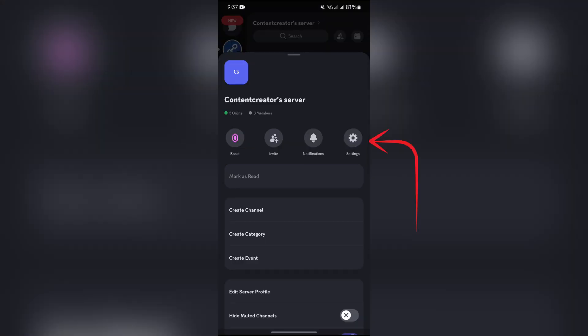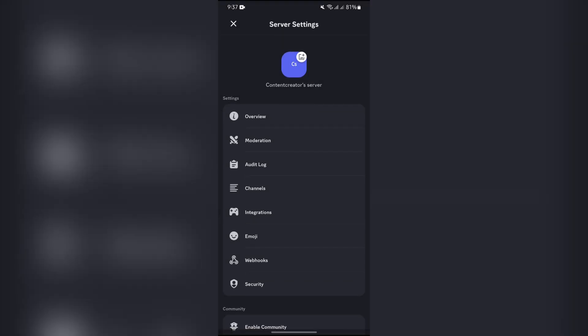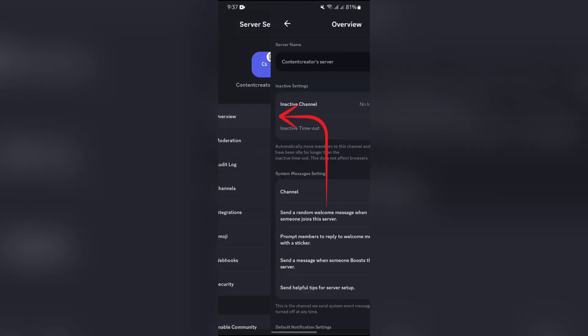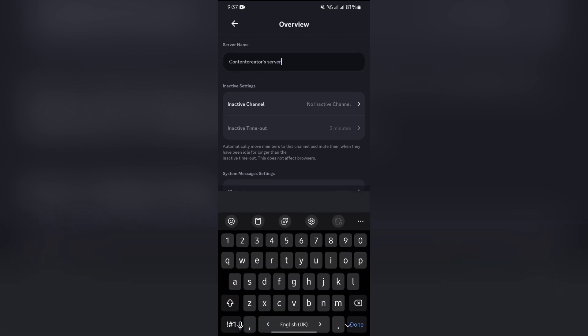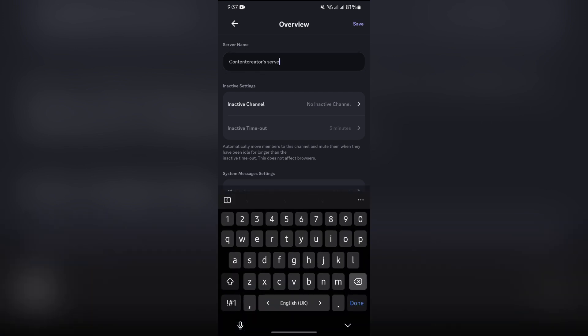Now after going to the Settings option, you will get this Overview section. Tap into that button. After going into the Overview, you will get the server name at the top. Now simply erase the name of the server from here.